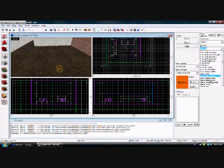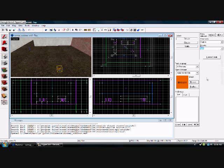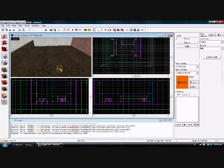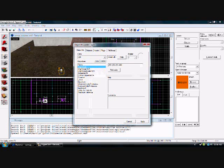And now just to give it that glow and that light, go into light and entity, browse for a light and put that around there, right there.